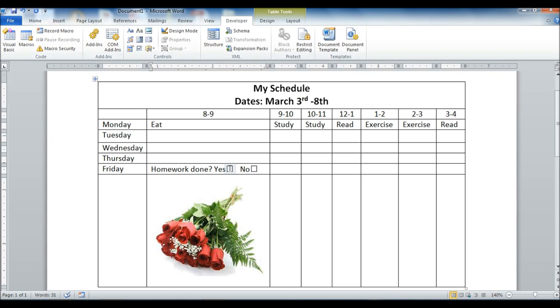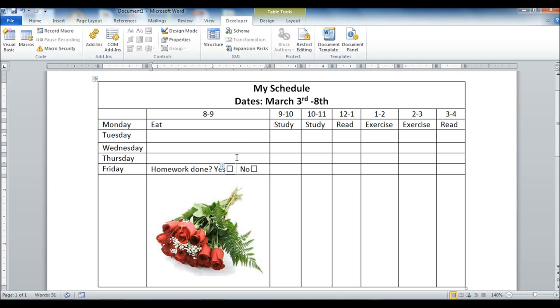So is my homework done on Friday in the morning? I can click yes and go on my merry way. So that's the checkbox control. And so you can put that anywhere in text, and that's an interactive control that you can use in a form.